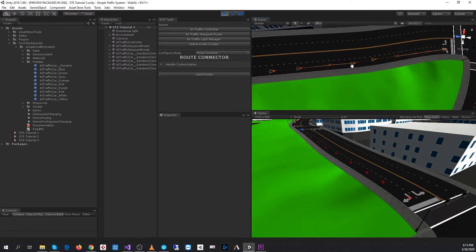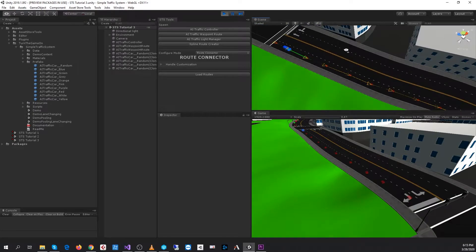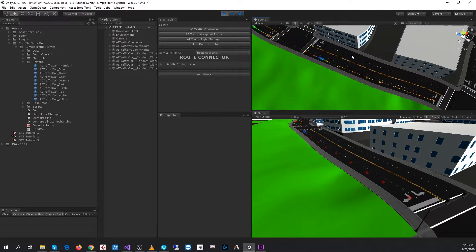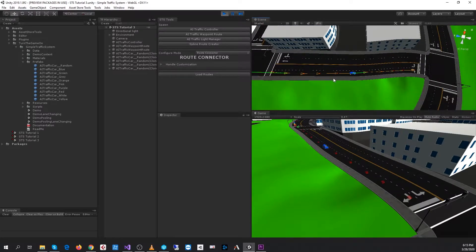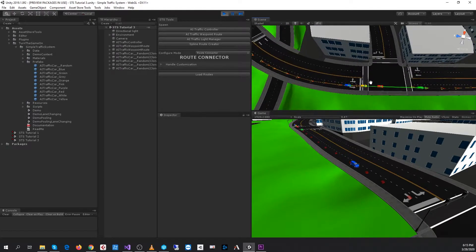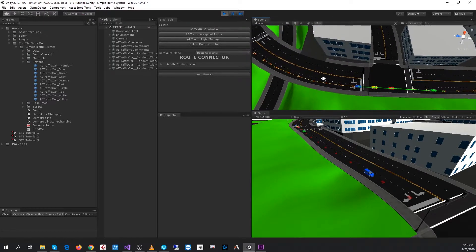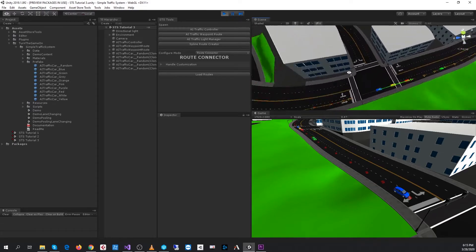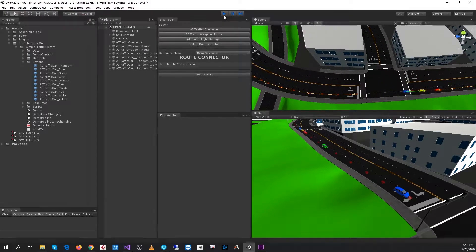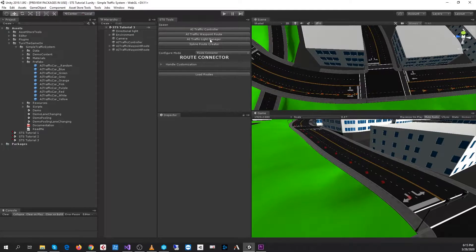Hello, this is Simple Traffic System Tutorial number three for version 1.0.7. In the first video, we learned how to create the first AI Waypoint route with a car on it, and in the second video, we created another route that connected to that first route. So in this video, what we'll do is we'll set up an intersection with a traffic light.